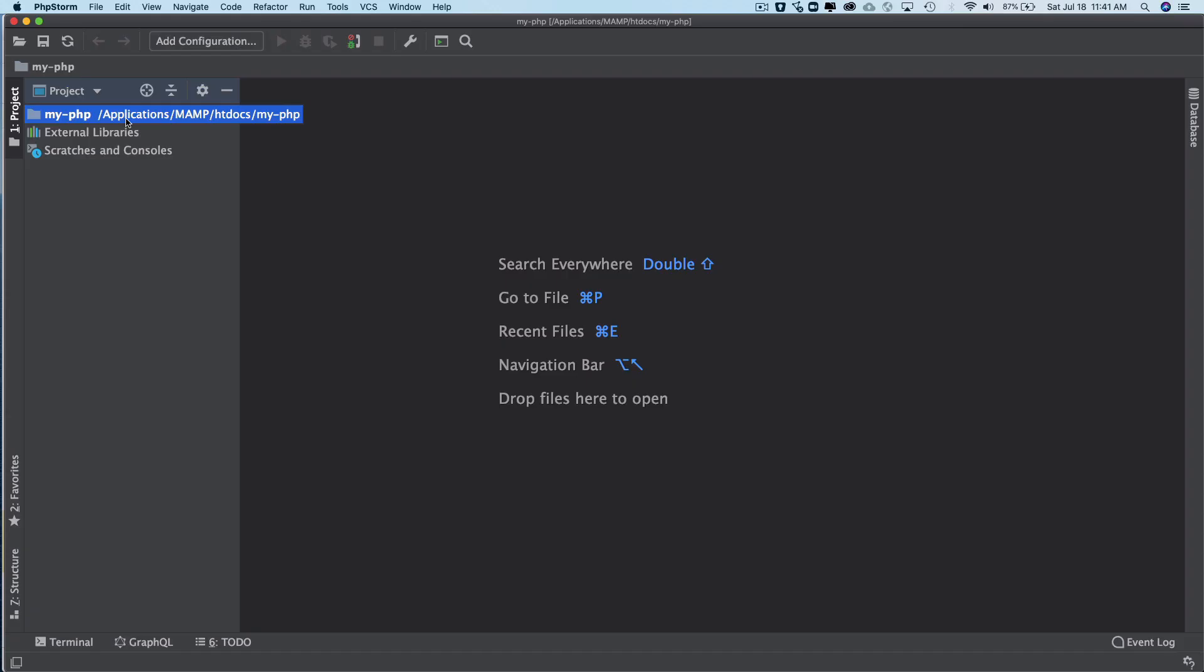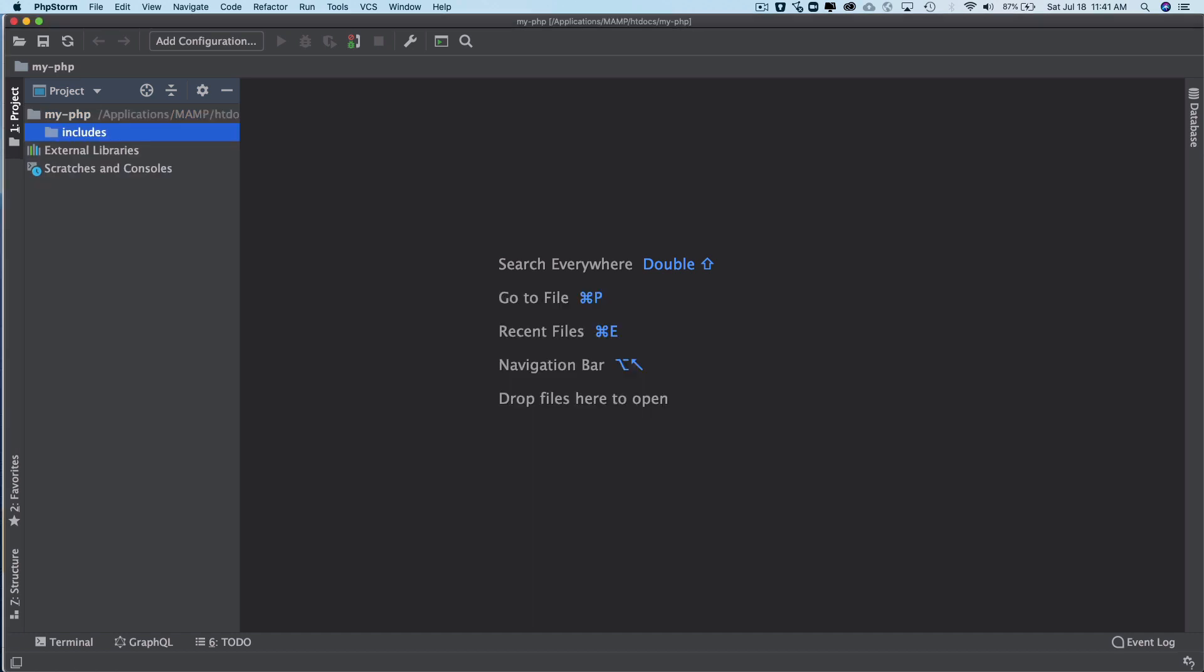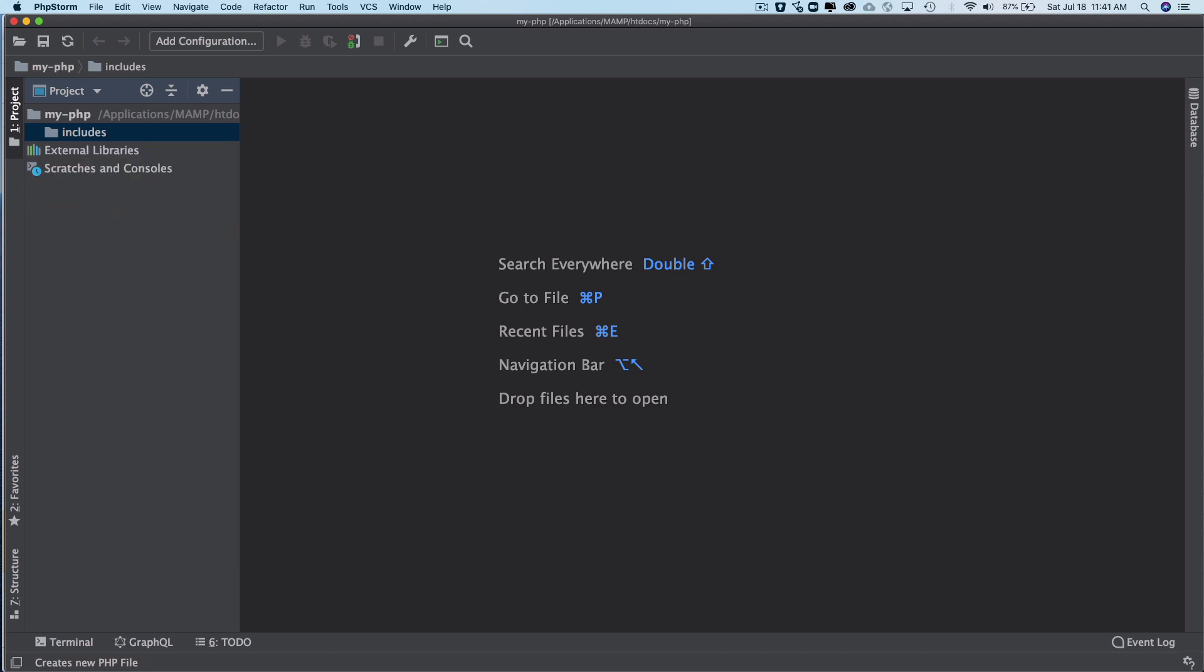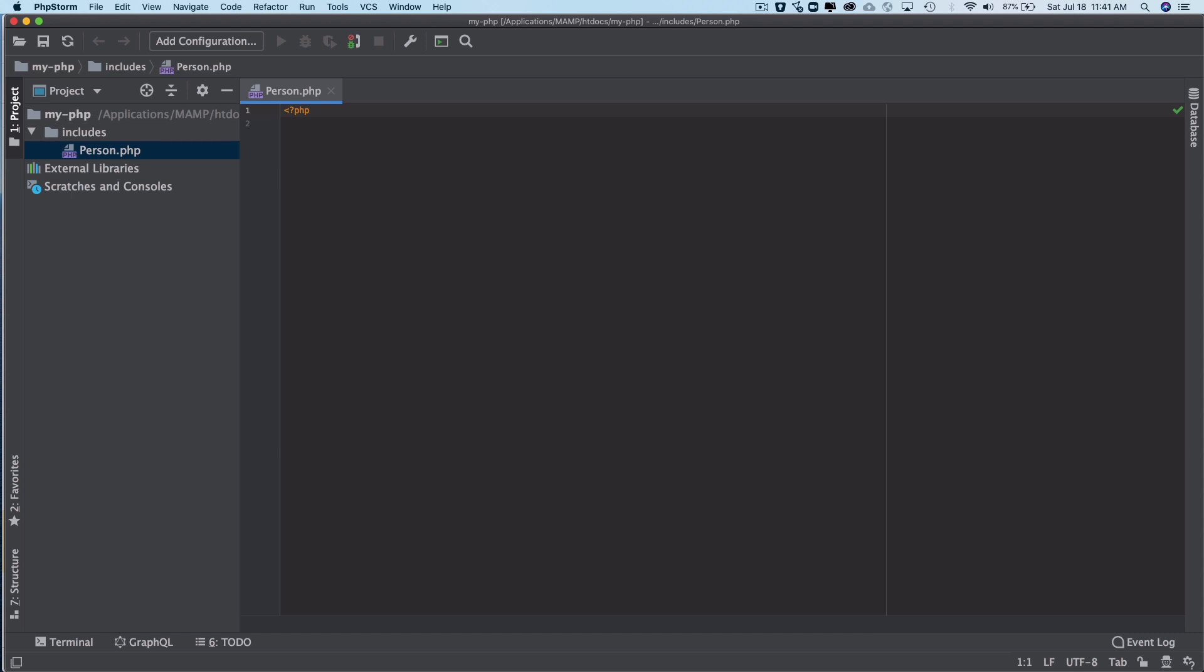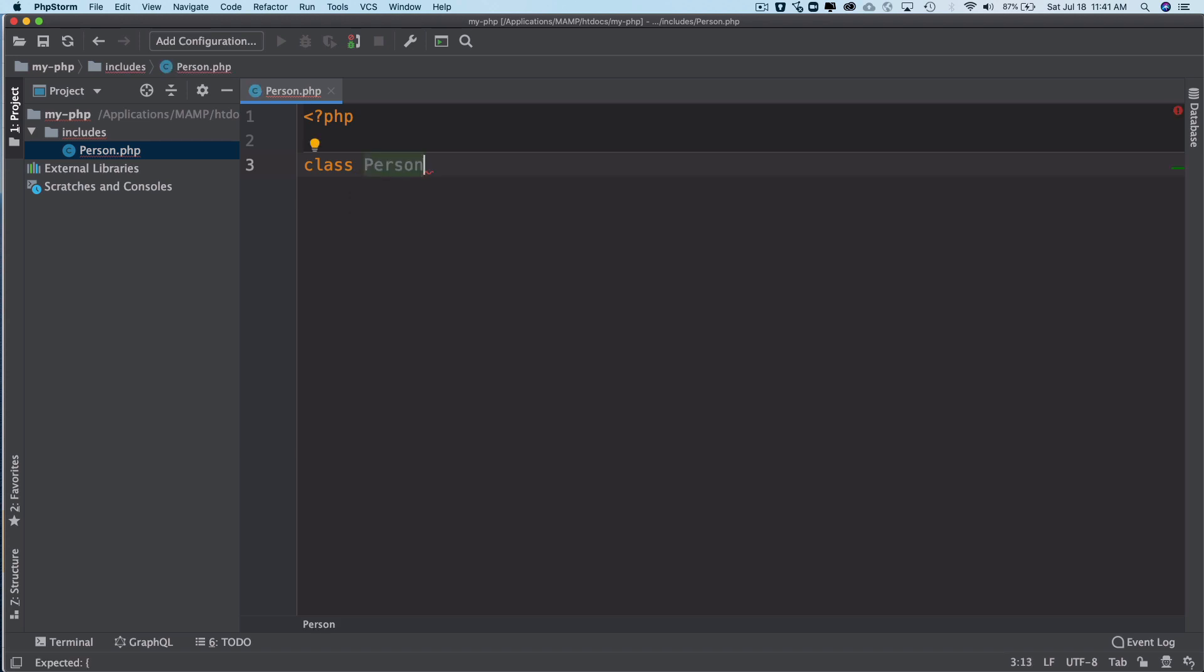So I'm going to give you an example. Let's say this is my PHP application. What I'm going to do is create an includes directory, and inside the includes directory I'm going to create a class file and we'll name it as, let's say, Person.